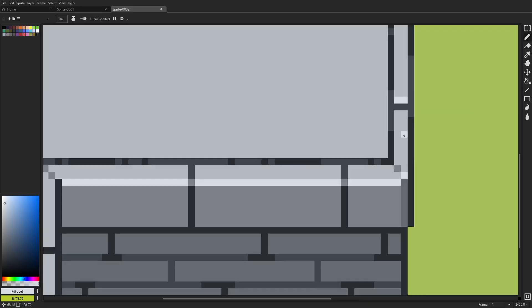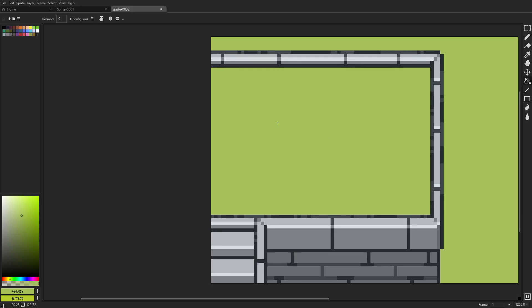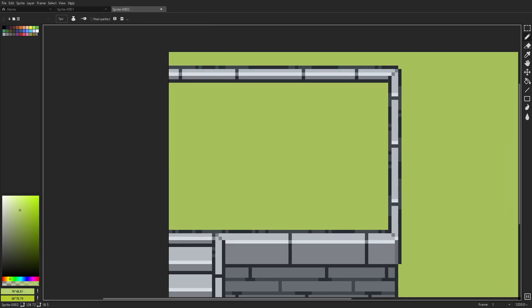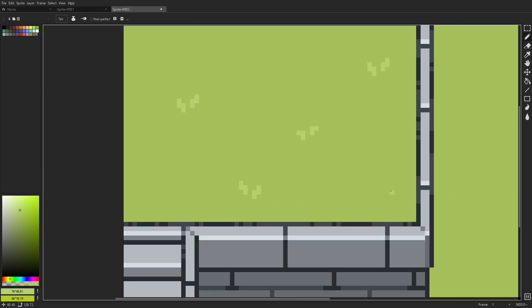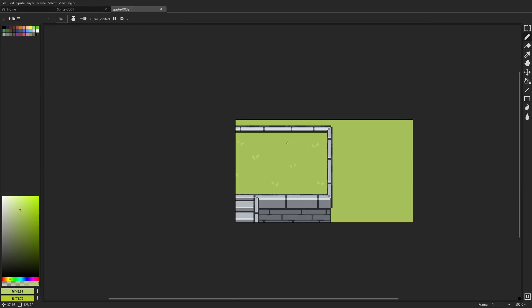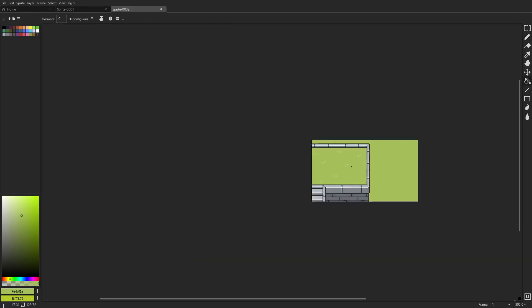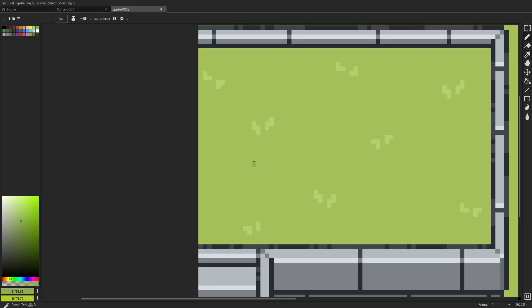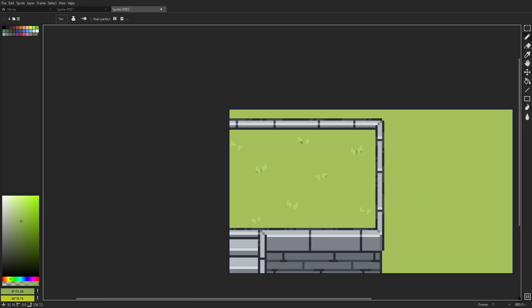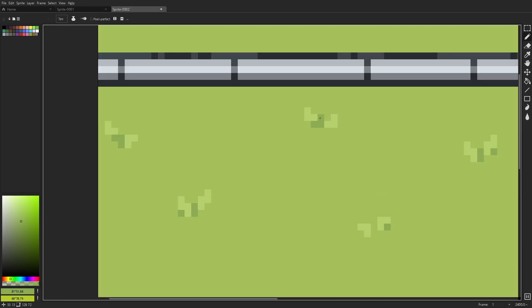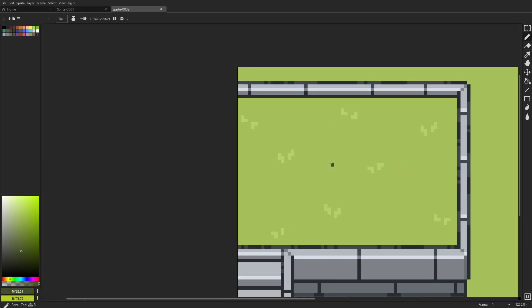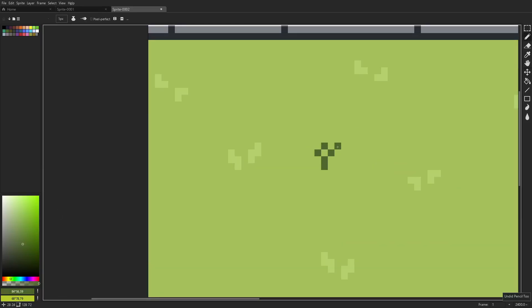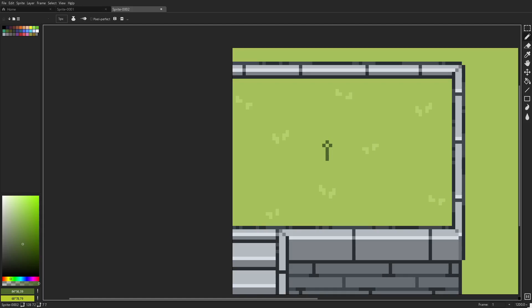And not only did it help me with pixel art items in general, what it helped me with is it helped me create a cohesive piece of work. So a lot of times as an artist, especially a pixel artist, I kind of get trapped in this mindset of,